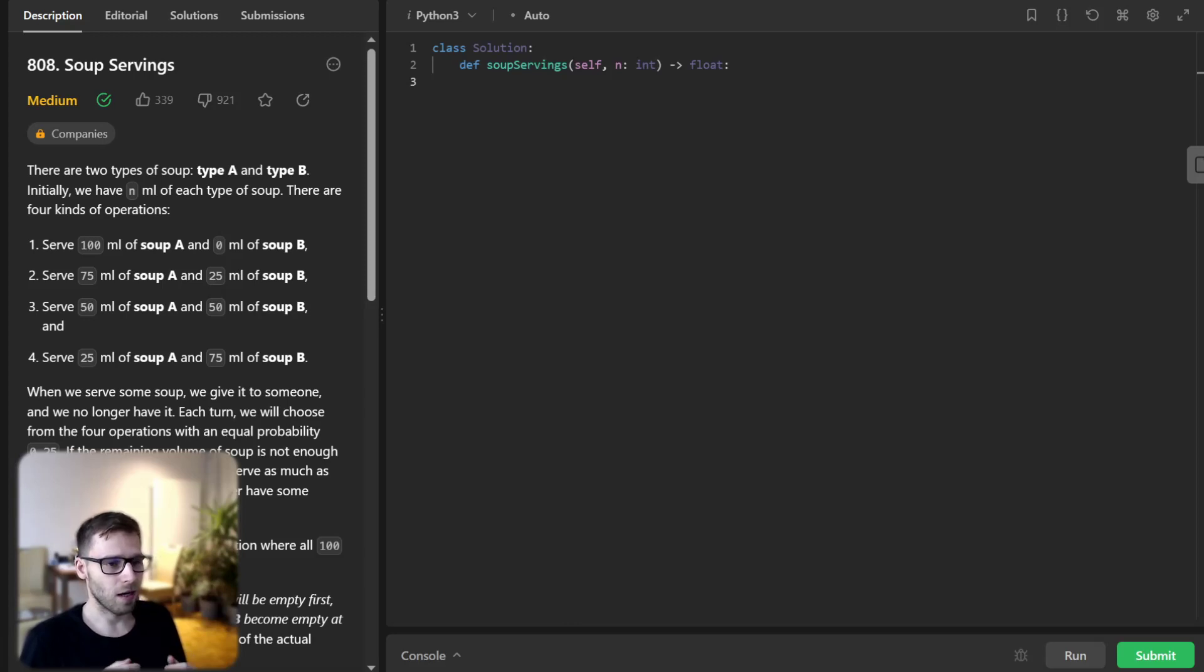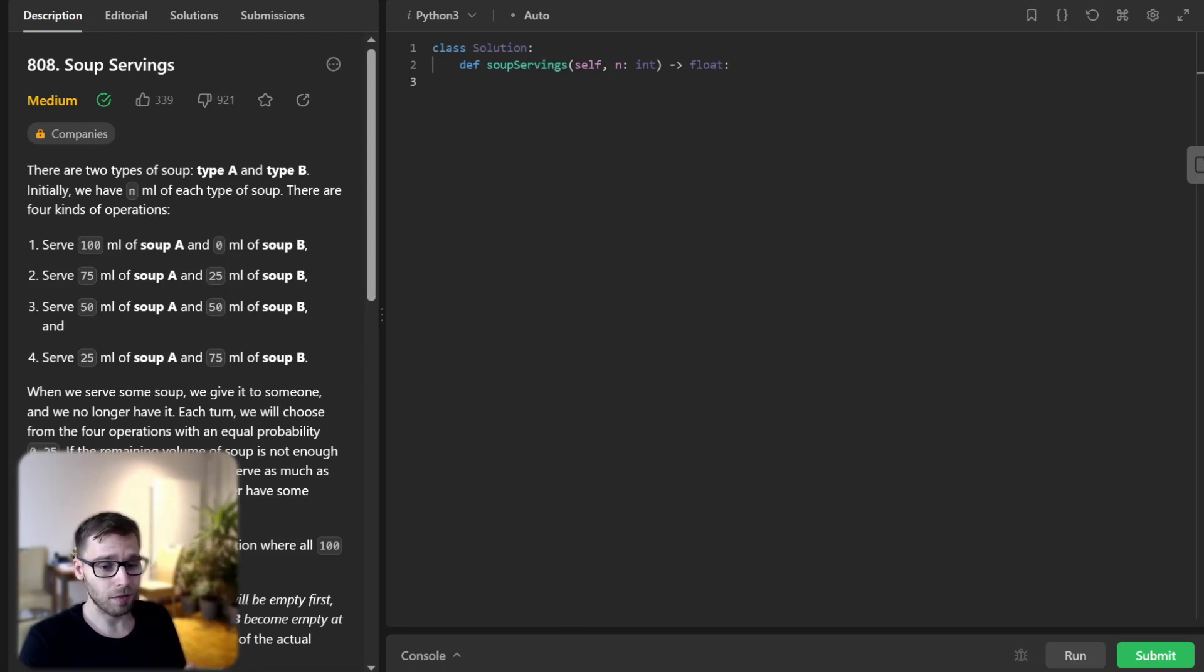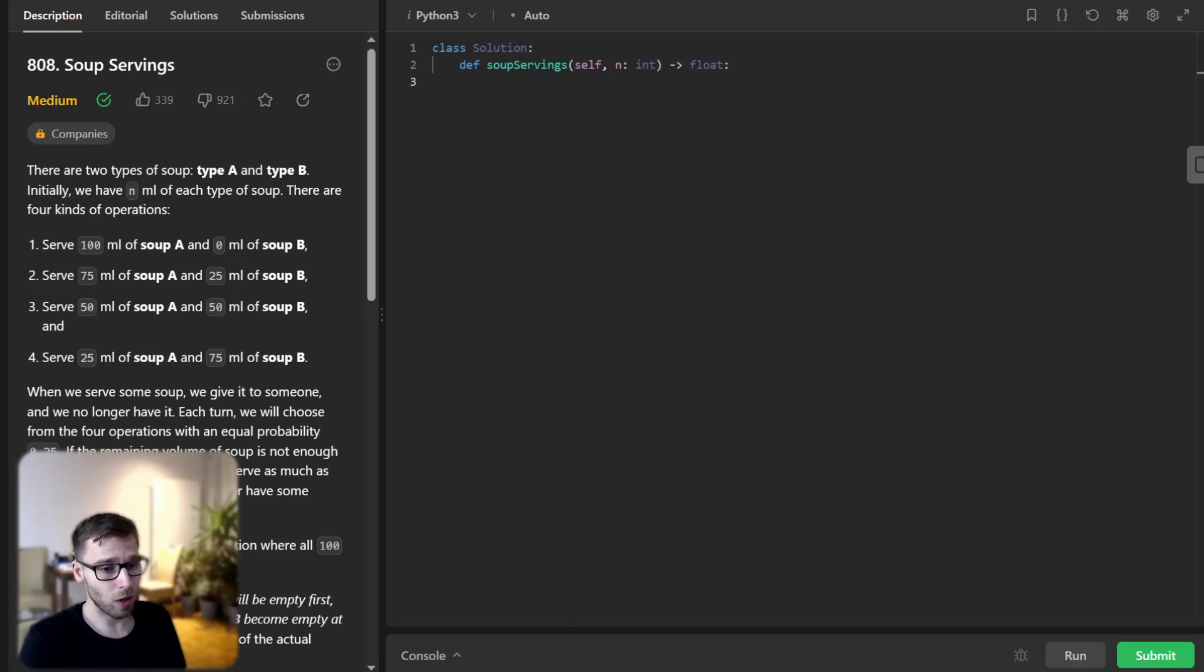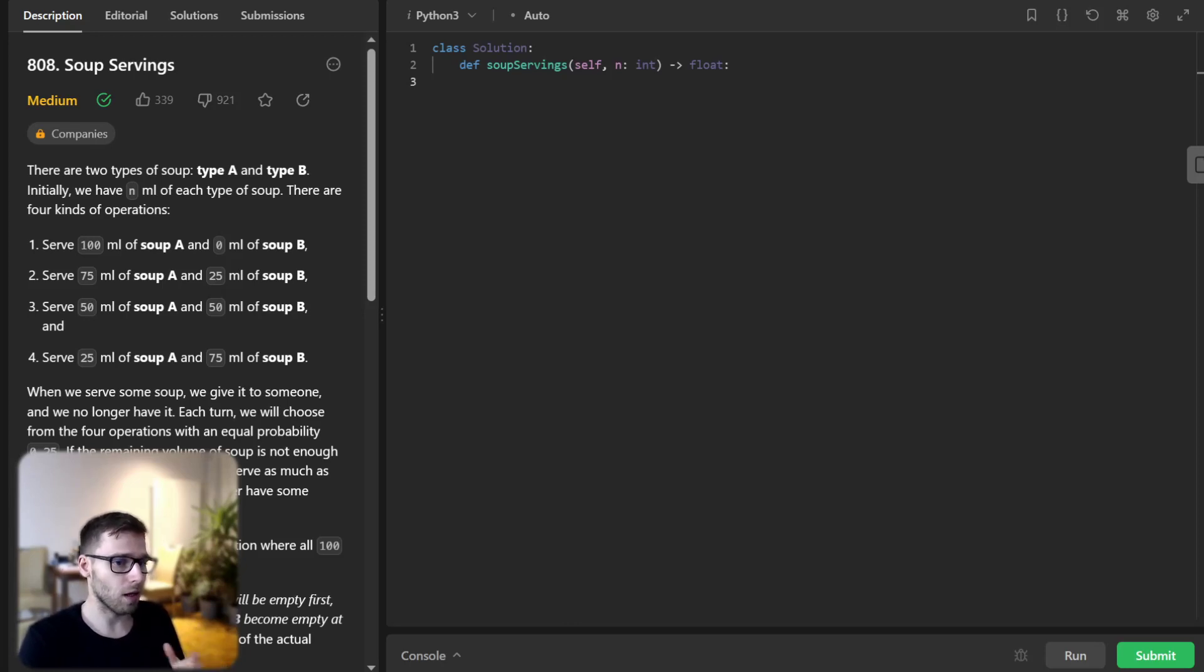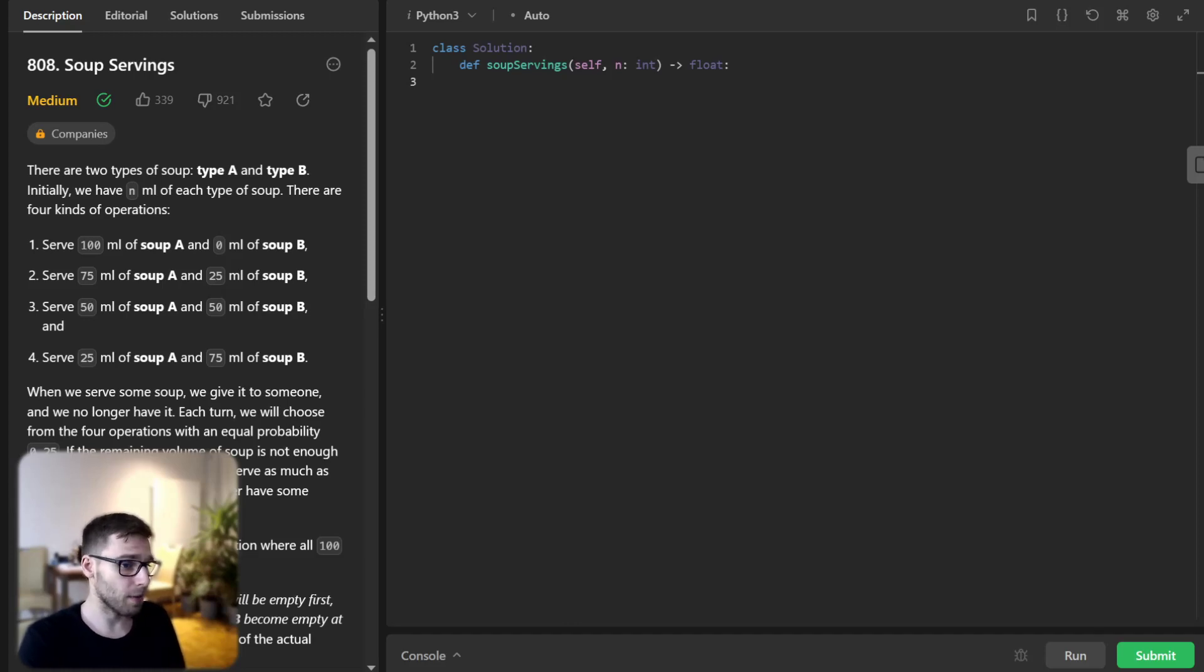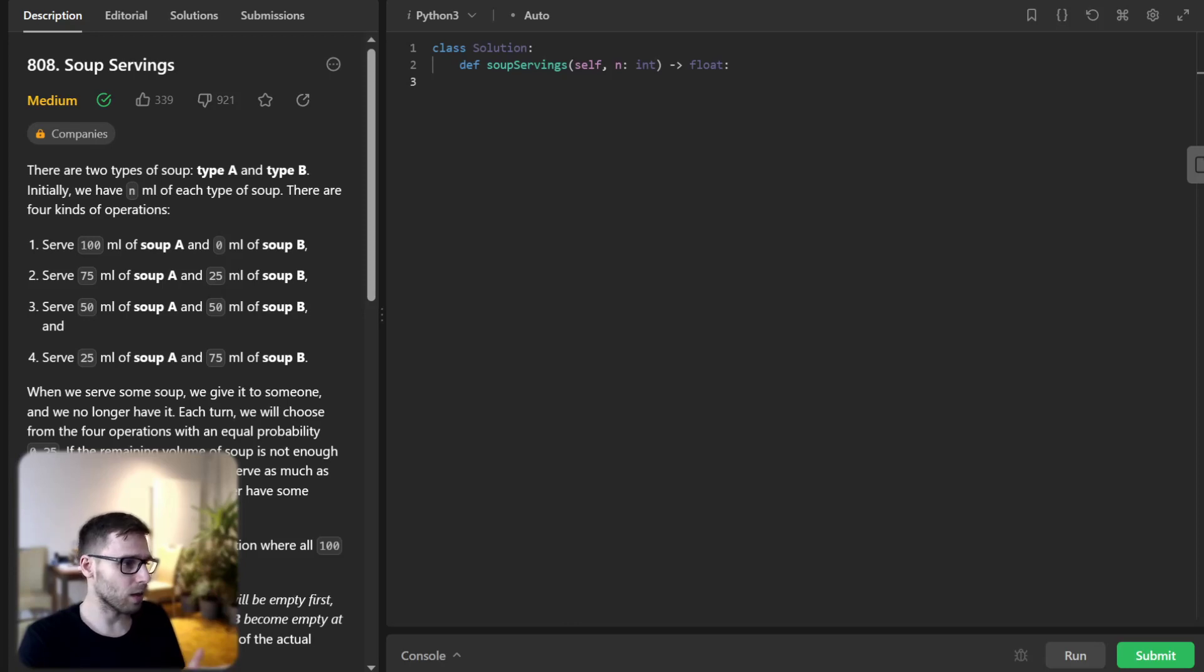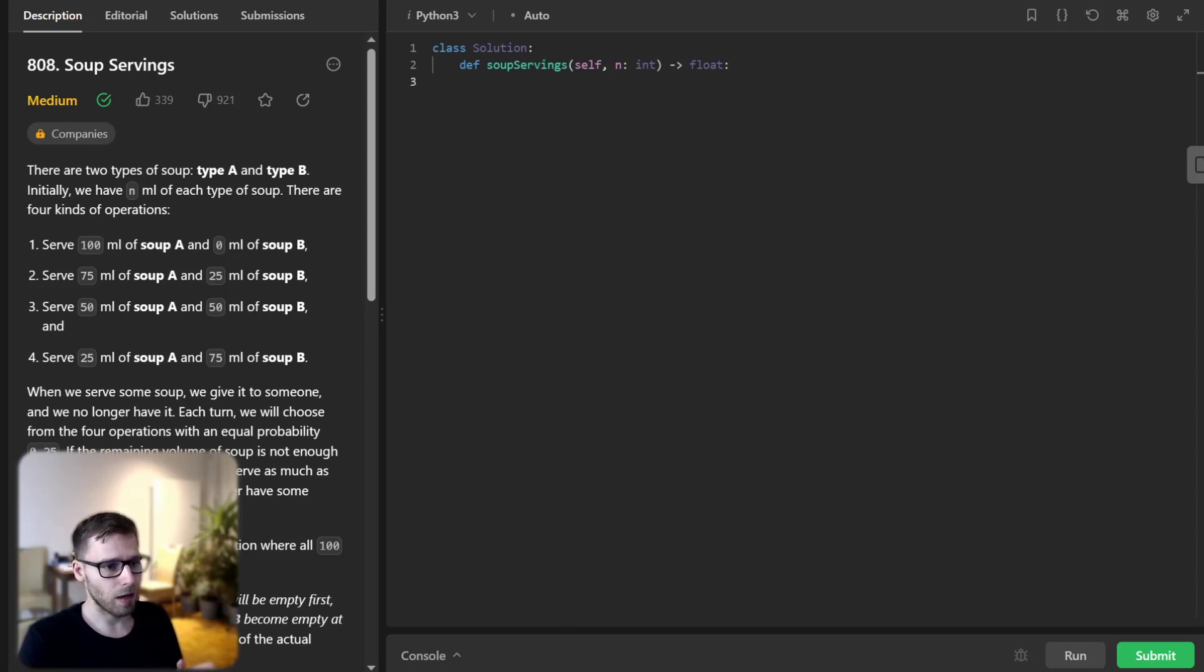So first let's implement if n is greater than 4100 and return 1. So it's a clever shortcut. For large values of n the probability of soup A being empty at first approaches 1. So we can return 1 directly to serve and optimize computation.